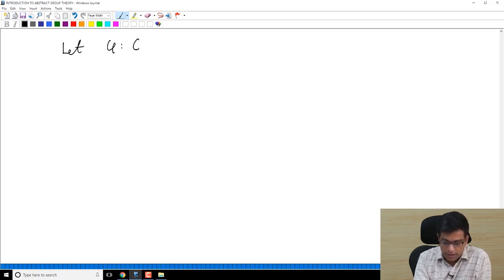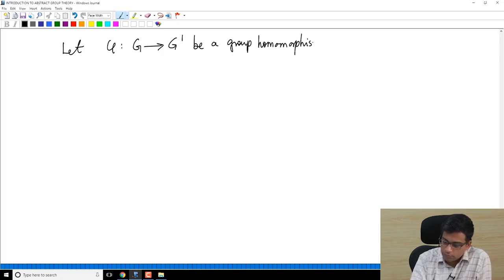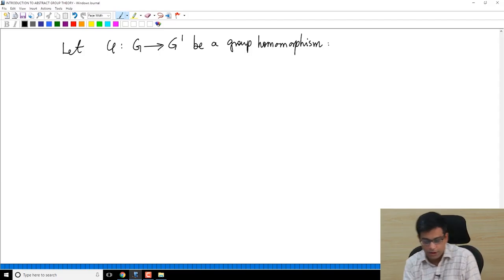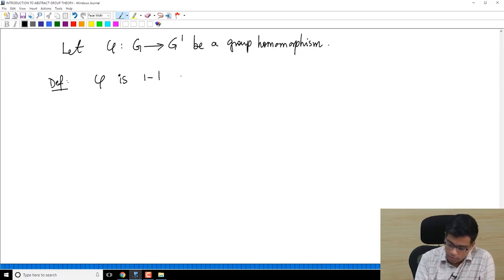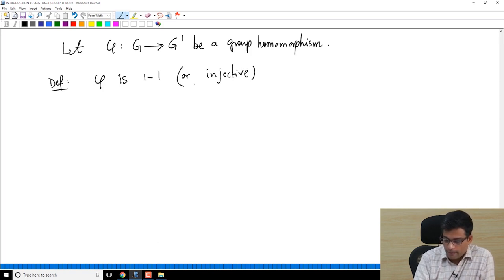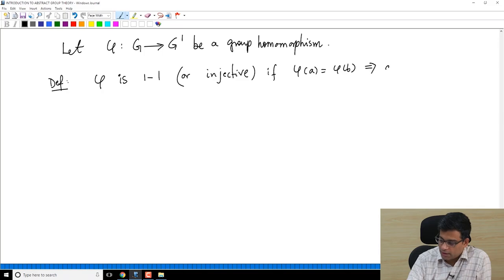Let us say φ is a group homomorphism from G to G prime. We say φ is one-to-one, or the word injective is also used, if φ(A) equals φ(B) implies A equals B.